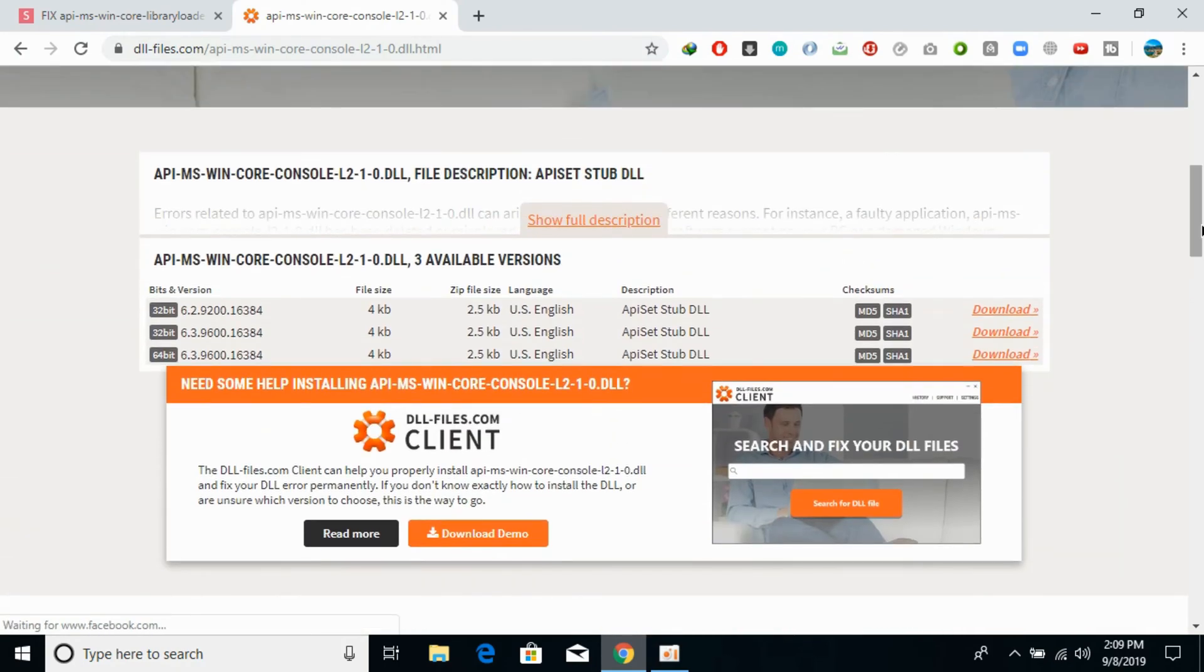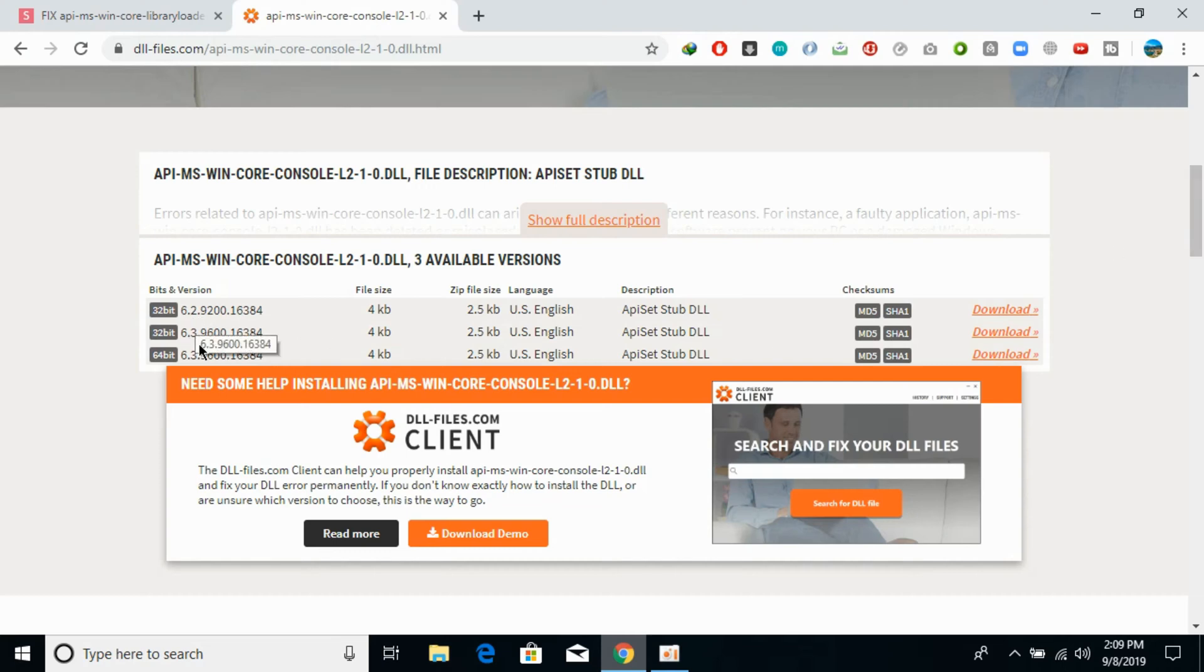Once you are here, you need to download the 32-bit file as well as the 64-bit file of this specific DLL. Make sure that you have the same versions. Here we have the same version files of 32-bit and 64-bit.